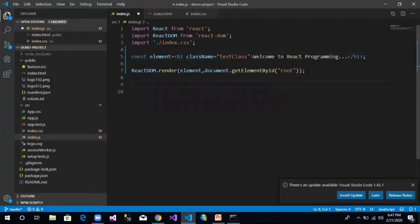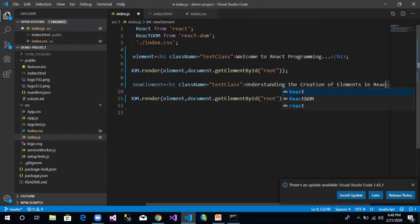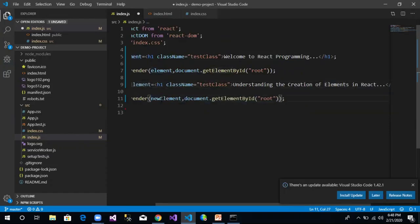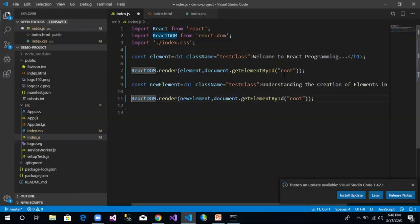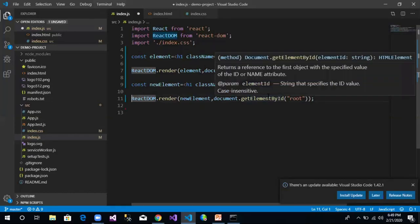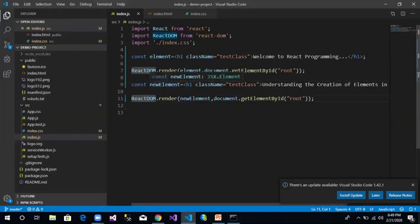Now let's copy this code, create a new element called 'newElement', change the text to 'Understanding the creation of elements in React', and render this newly created element. So we have created two elements and are trying to render both into the same container. When we do this, the last created element takes precedence, replacing all previously rendered elements. In the browser we see 'Understanding the creation of elements in React', overriding the previous render.